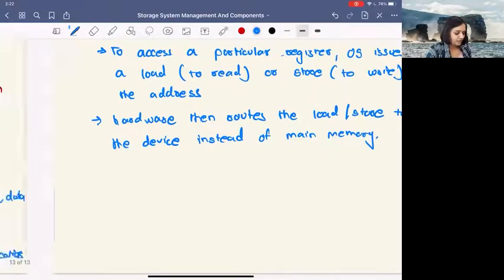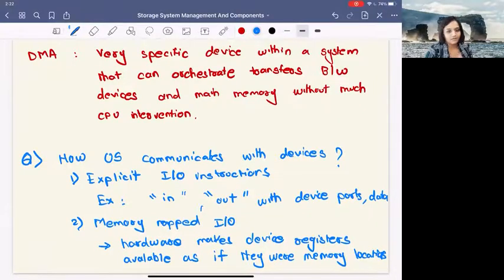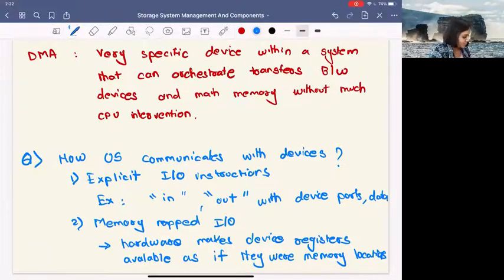So the OS communicates with storage devices either by using explicit IO instructions, like IN and OUT, or by using memory-mapped IO.